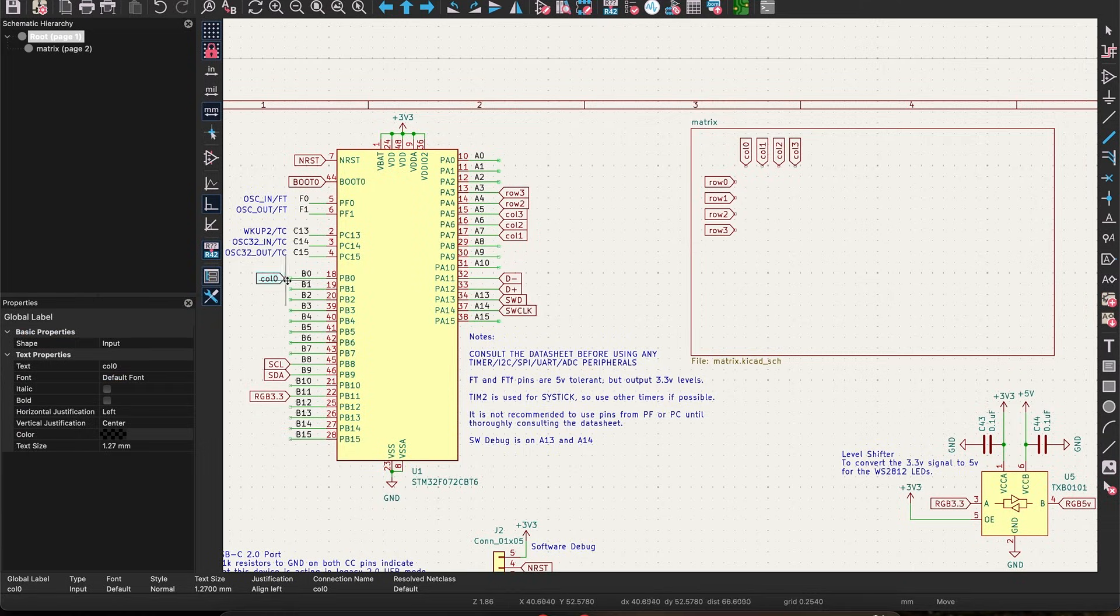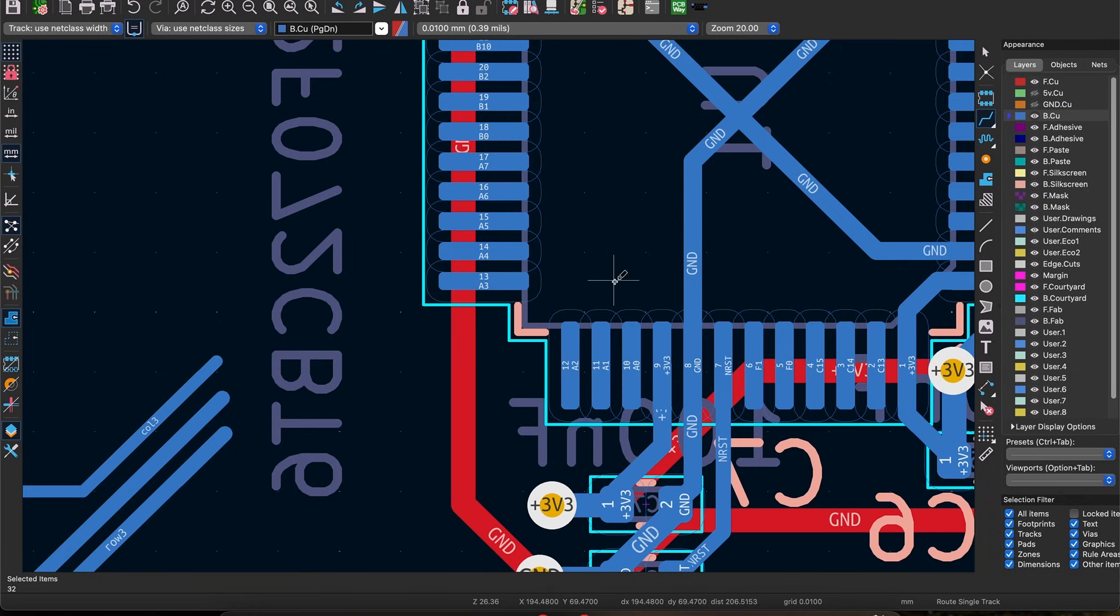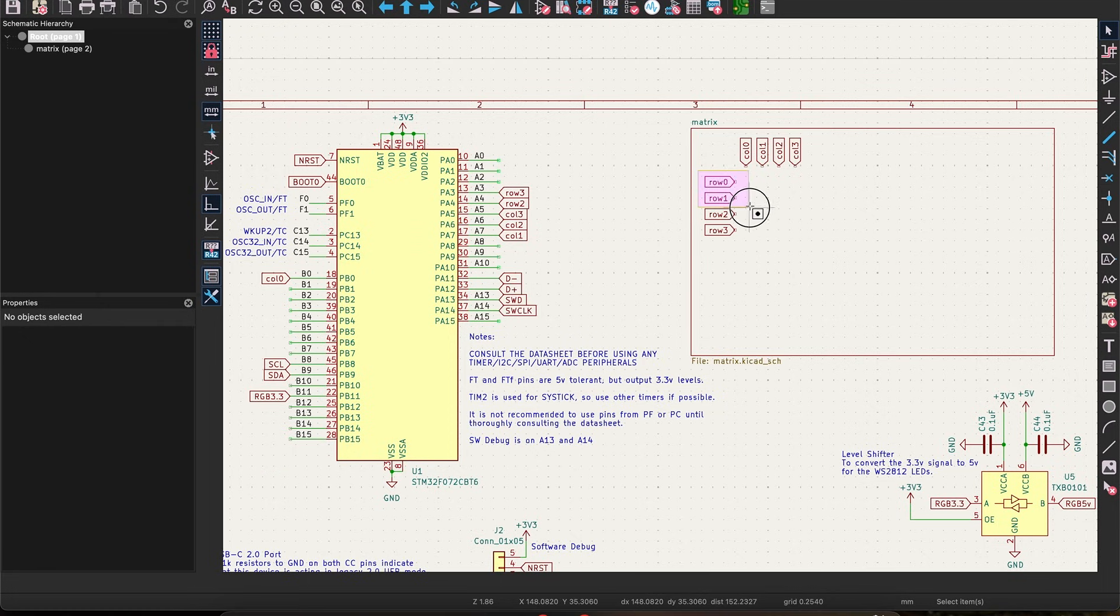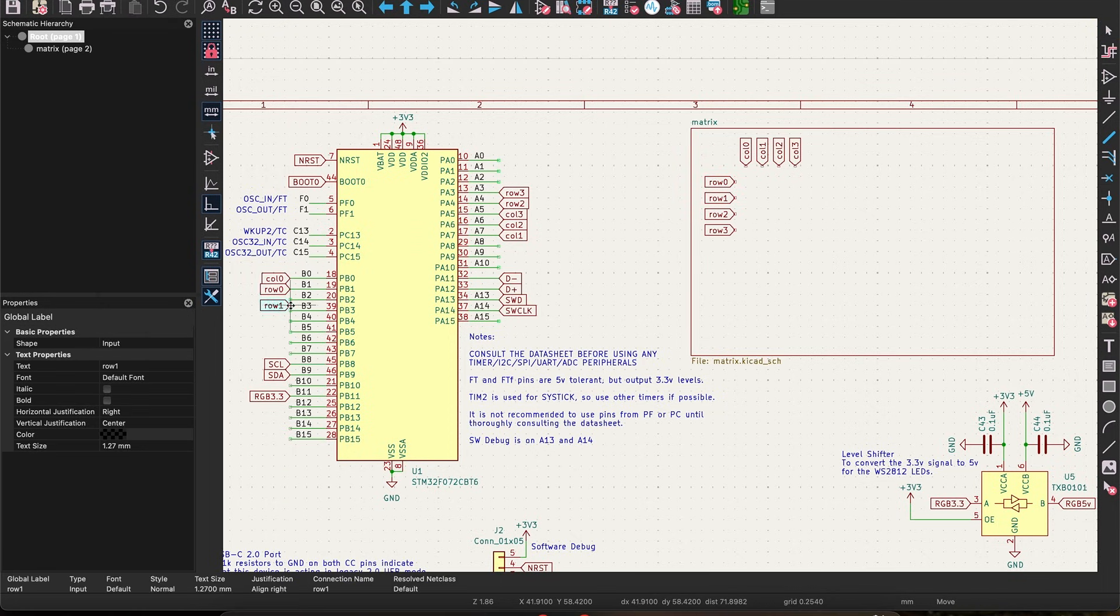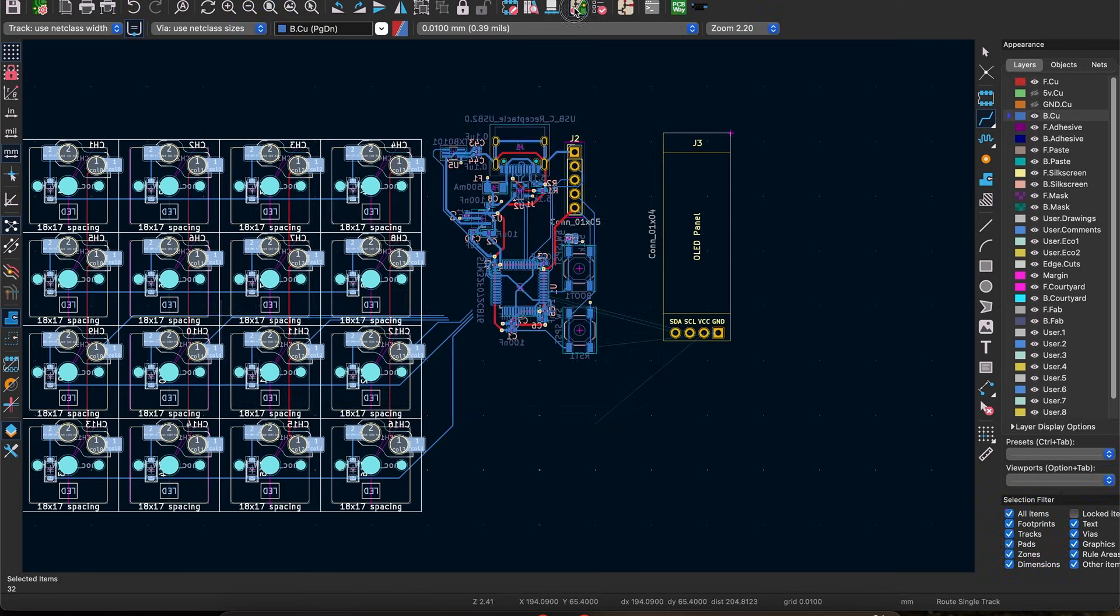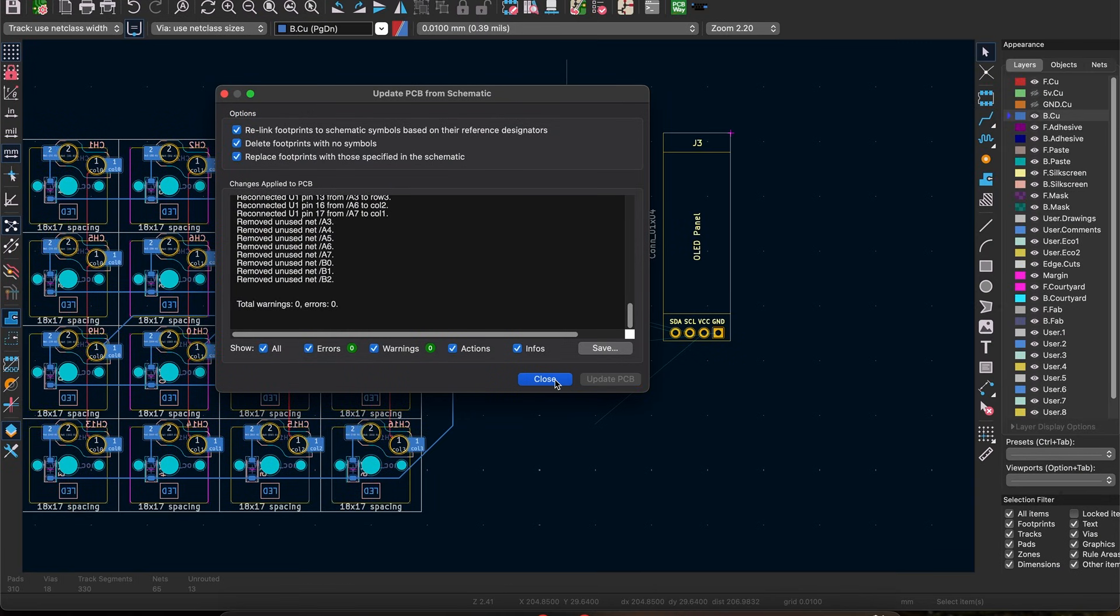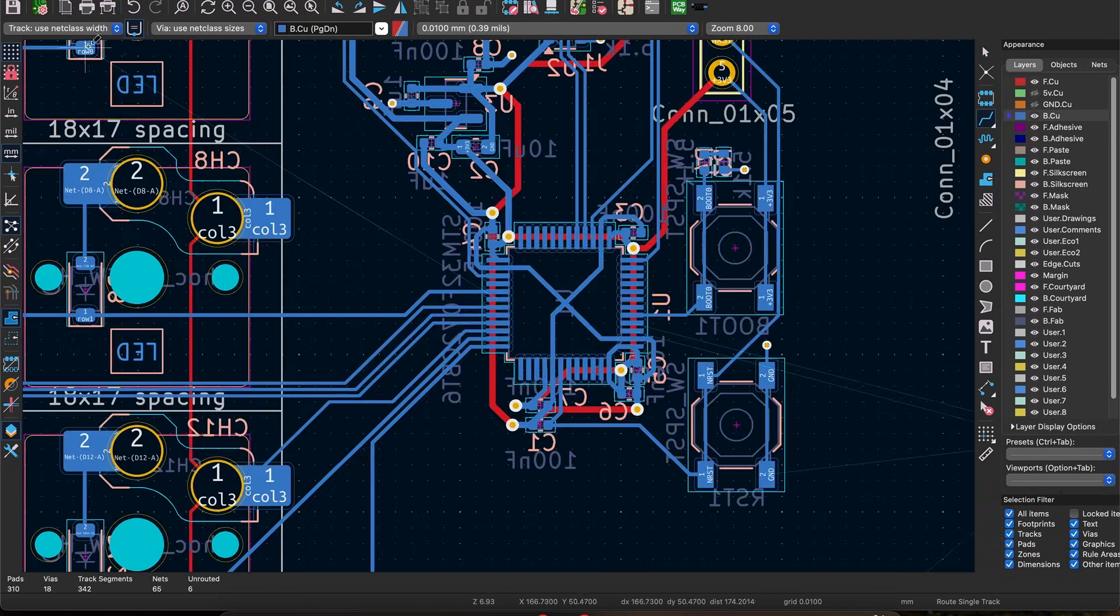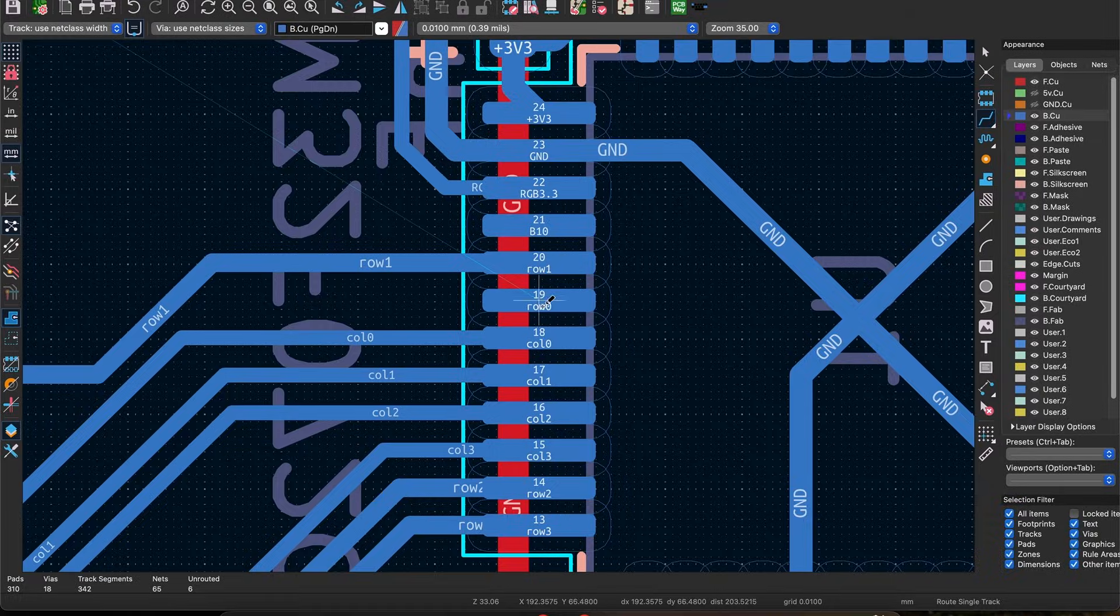Work iteratively here by going back and forth between the PCB and schematic, moving the global labels to a pin and updating your PCB to reflect the change. If you have any traces that need to cross over each other, either swap their pin assignments or use vias to route on the other layer.